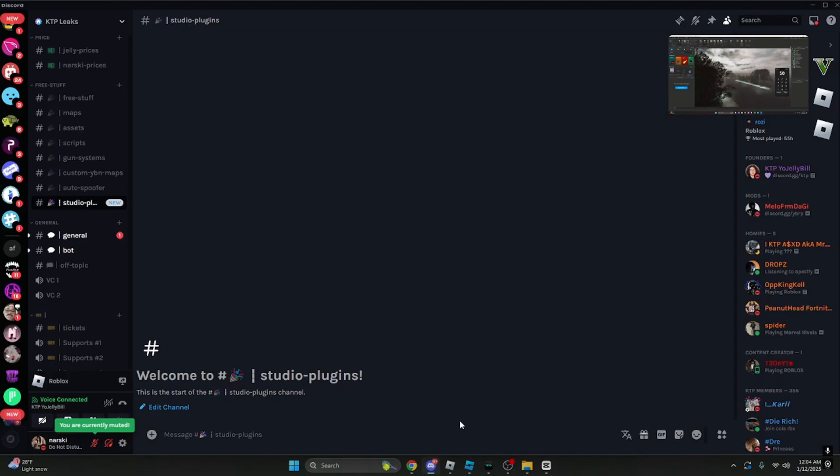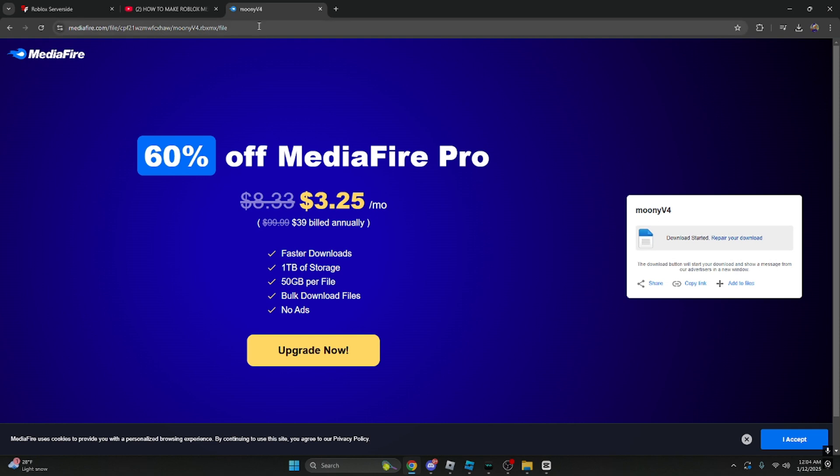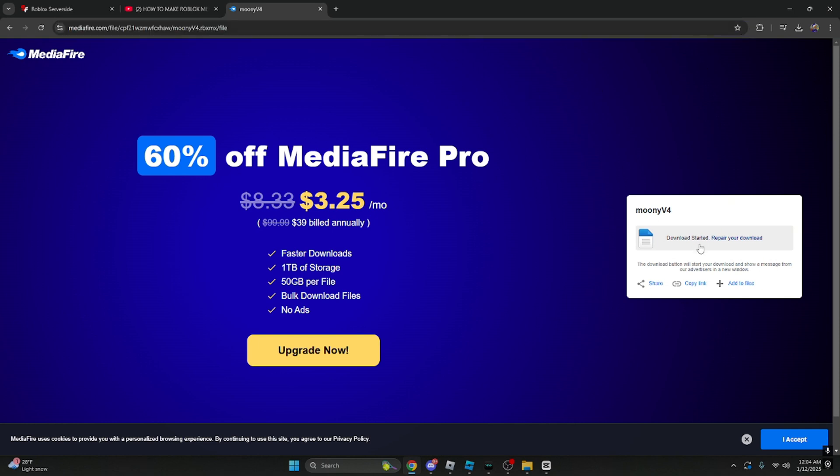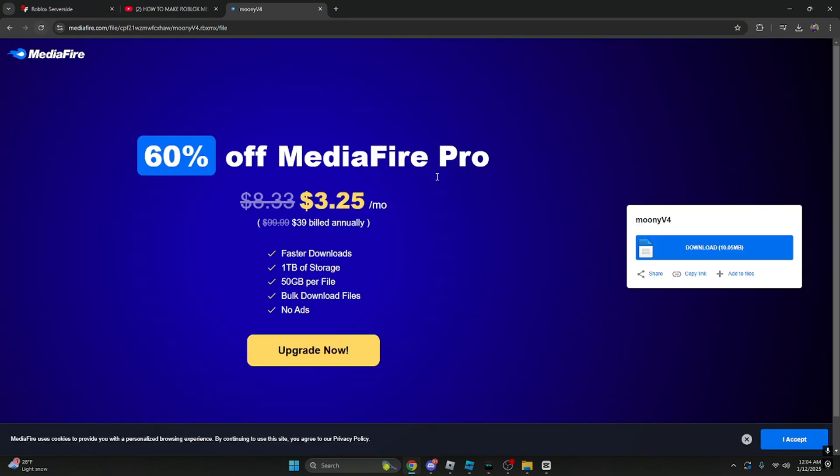The link will be in there, and then it'll take you to this. You want to download it. Let me refresh. You want to download it.